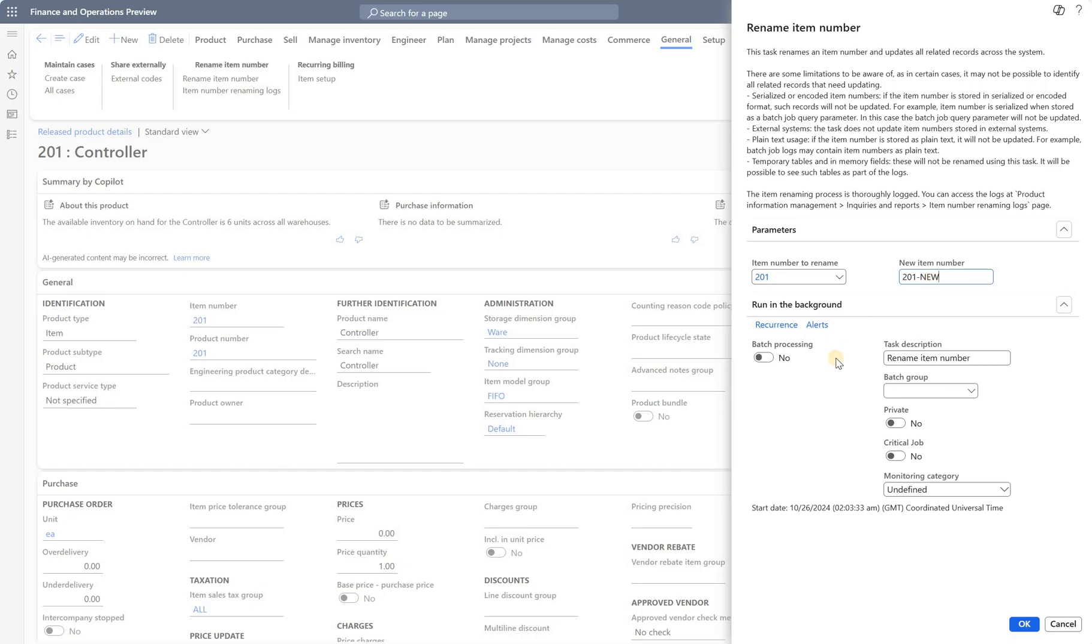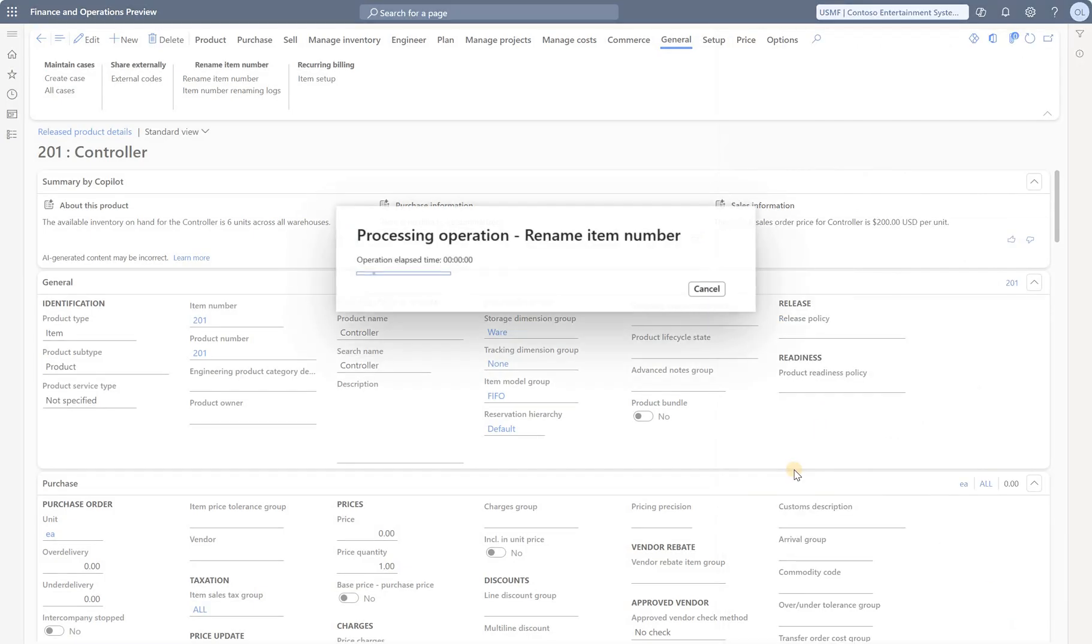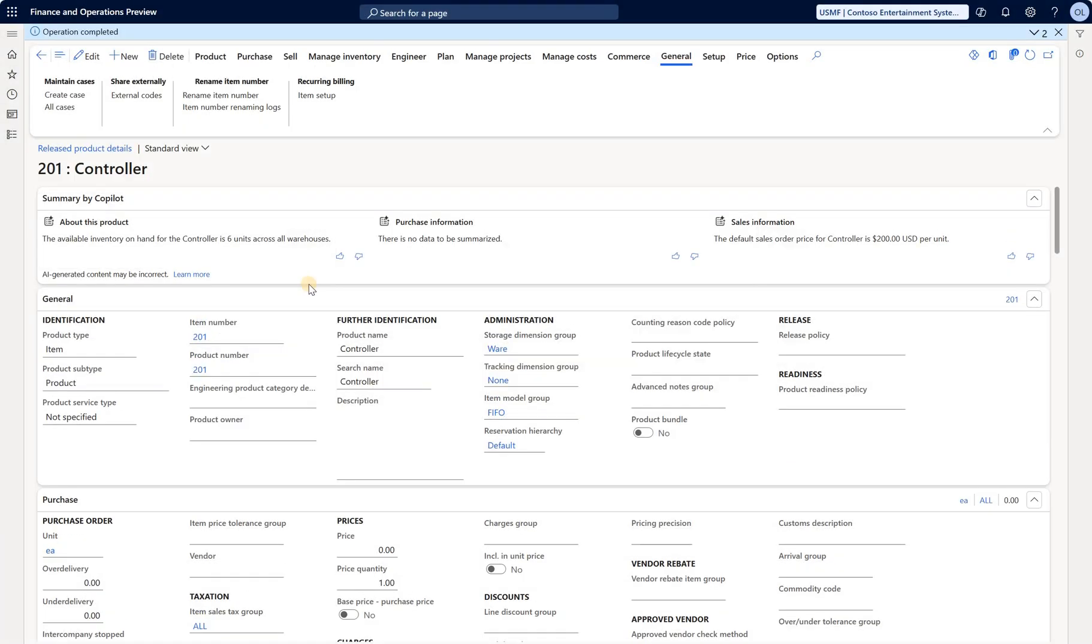I'm going to pause the video until the job executes. In this case, it took less than a minute to execute this job. Now I still see the old number 201, but if I refresh, I see the new item number.